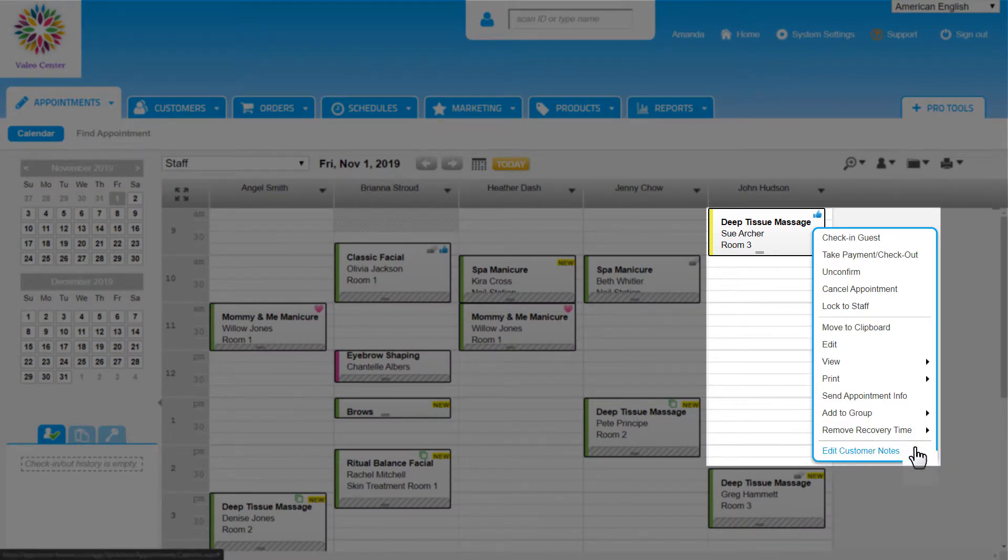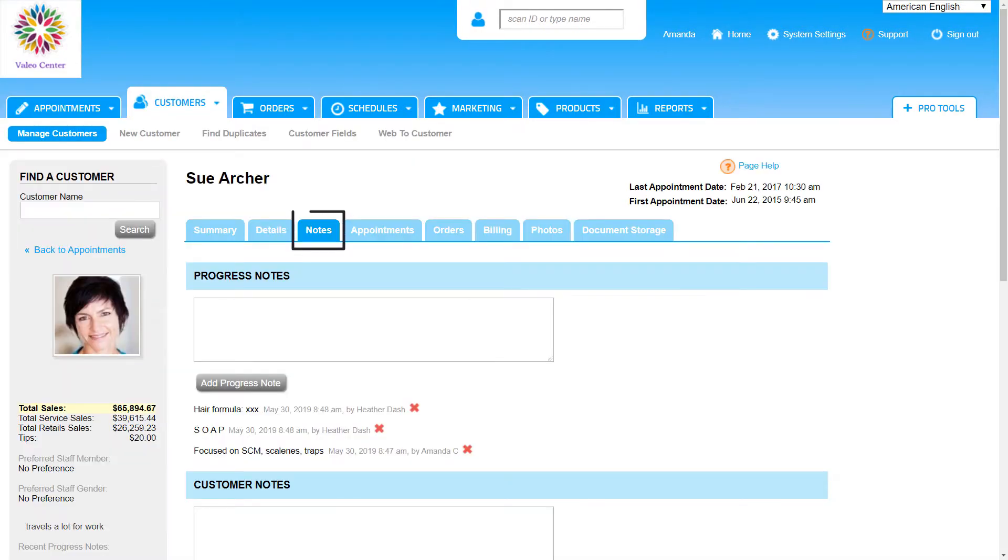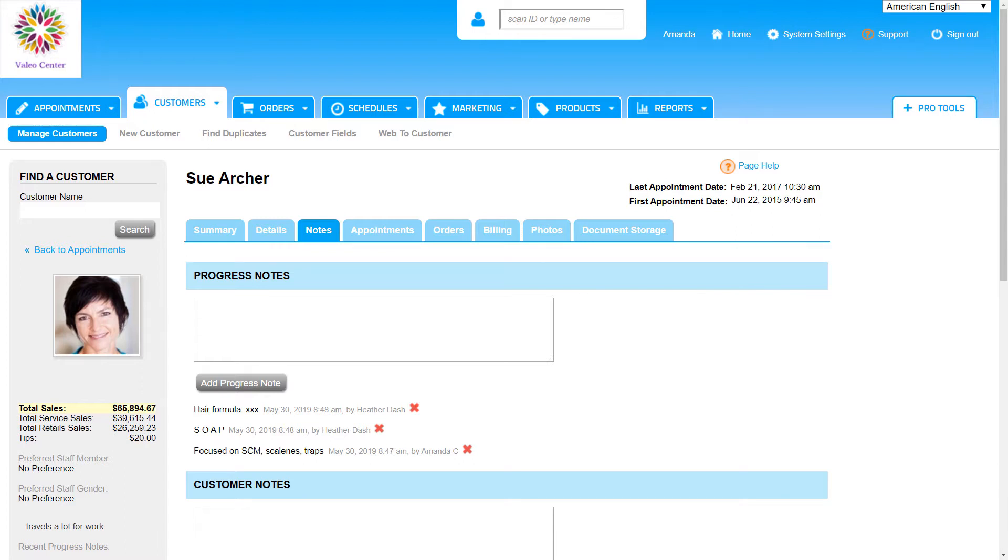Edit Customer Notes. This takes us to the notes tab of the customer profile where we can see and enter progress and customer notes along with allergies and medications specific to this customer. To learn more about customer notes, check out the customer management videos.